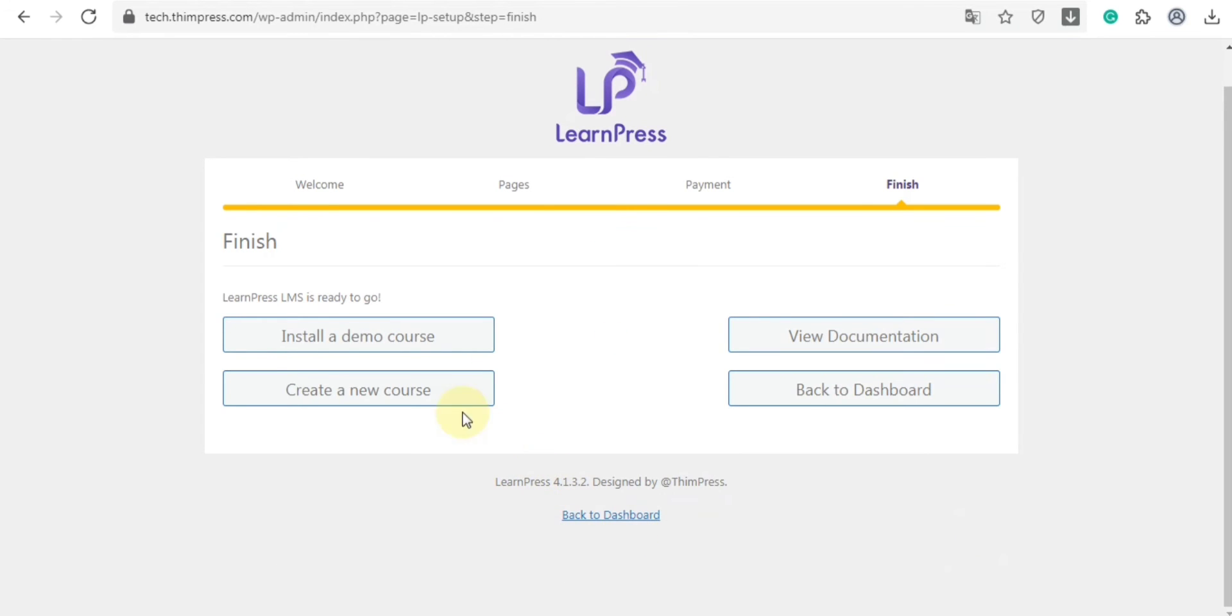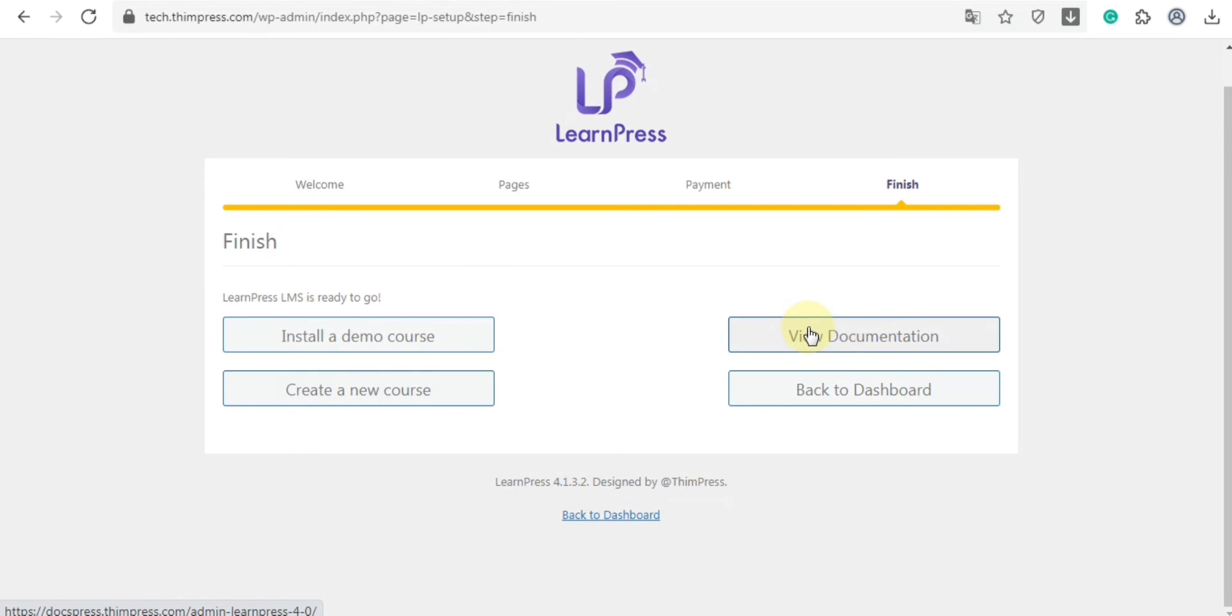Now is the last part of the quick setup process. You can install a demo course, create a new course, view documentation, or back to dashboard. Now we will get back to the dashboard.